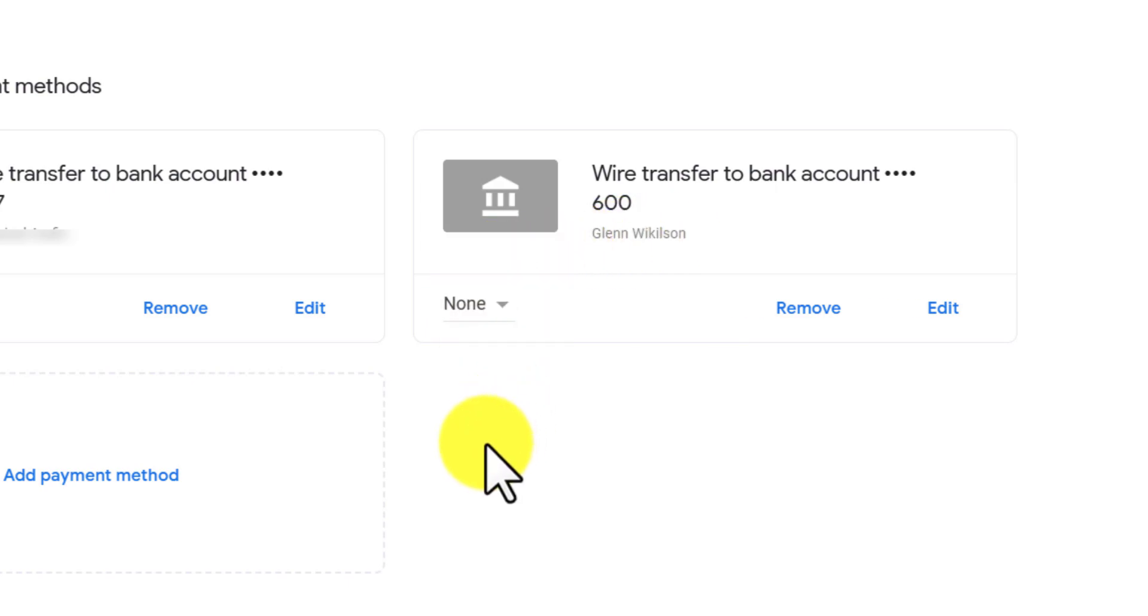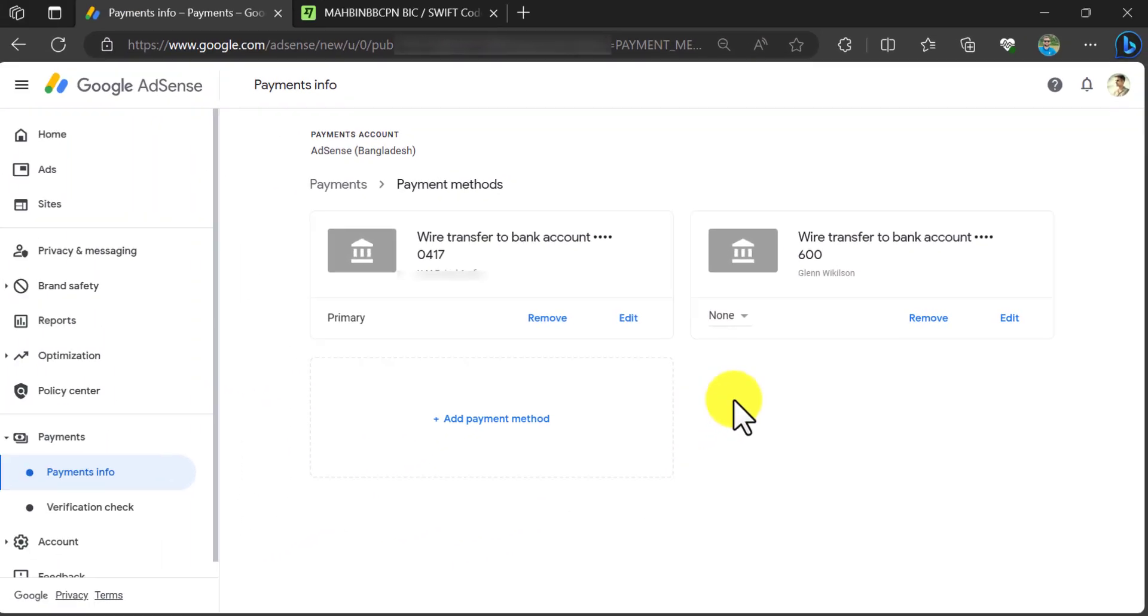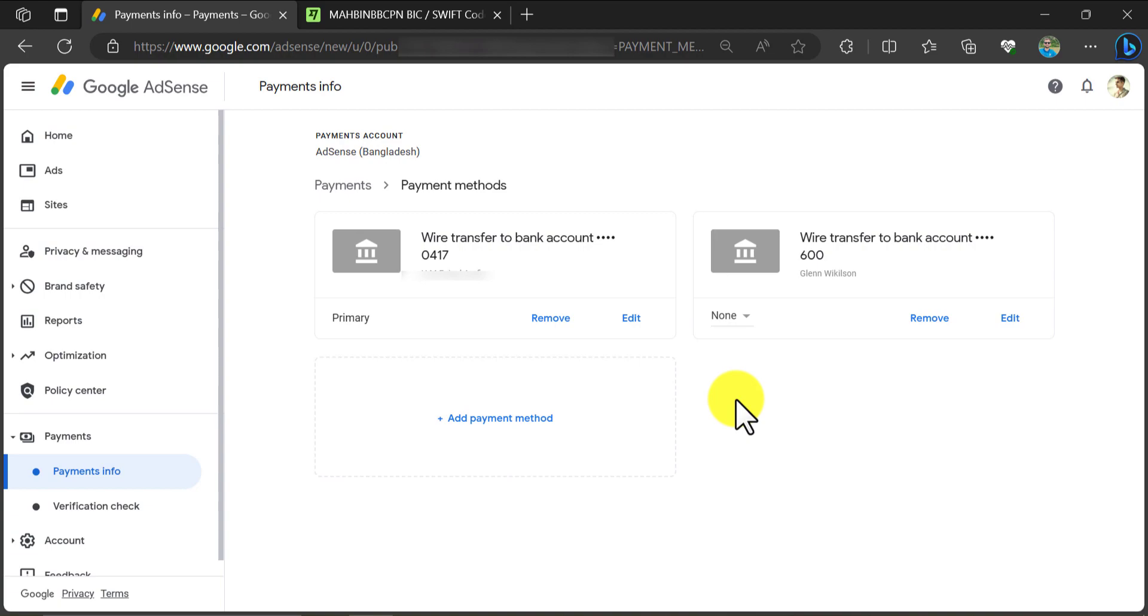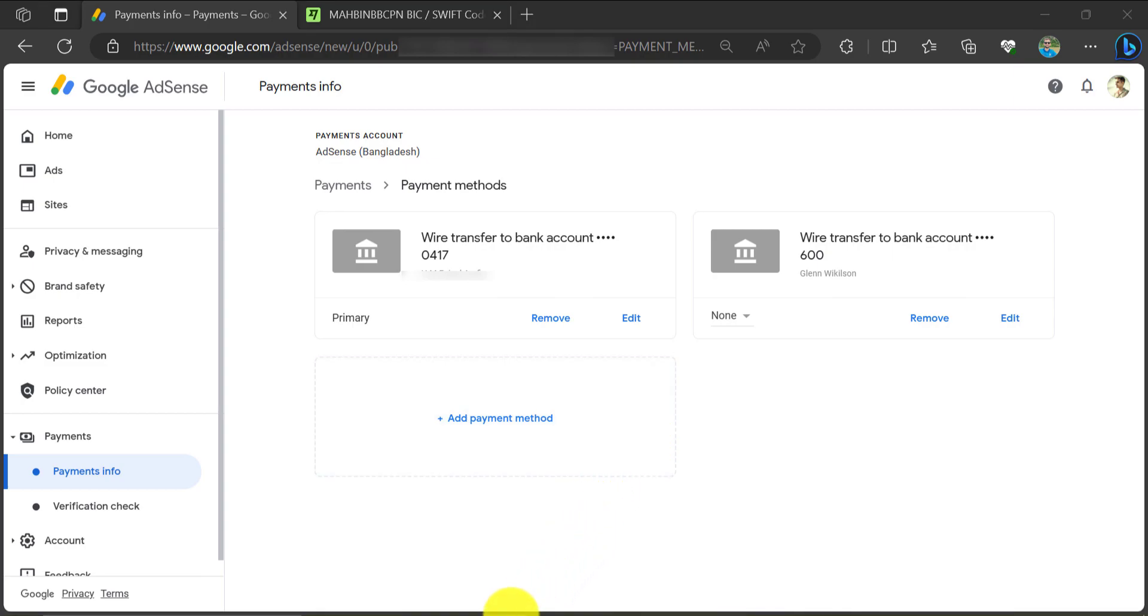So this is all about how to add a payment method in AdSense or how to add a bank account in your AdSense account. By following the same method, you can change your payment receiving account too. If you have any questions, then feel free to ask me in the comment section.